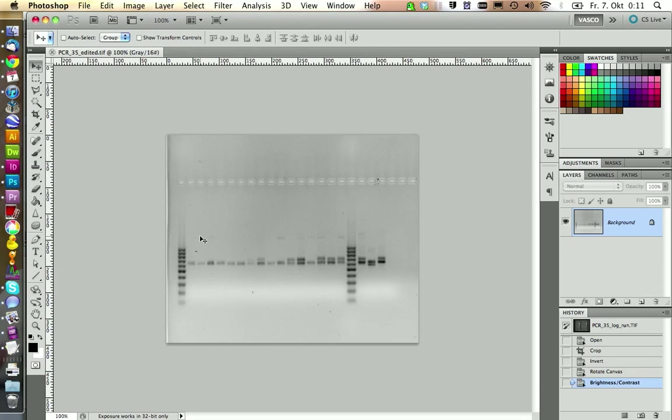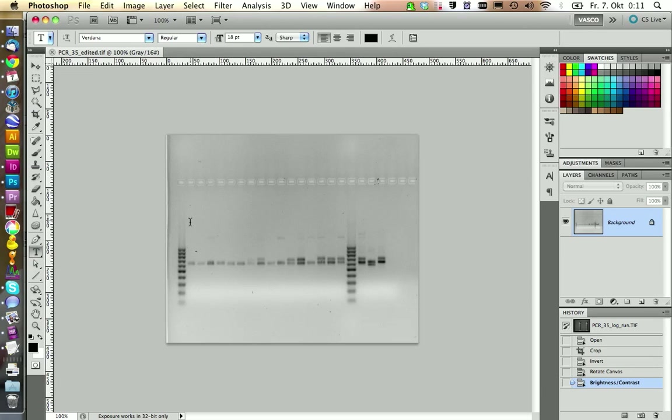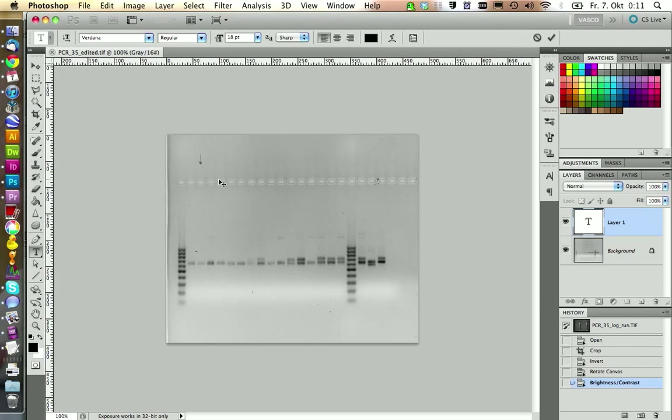If you want to do those things, you should use Illustrator or InDesign. Photoshop is really only to edit your pictures, like adjusting colors and so on. But I'm just going to show you what happens if you try to annotate a gel picture in Photoshop.